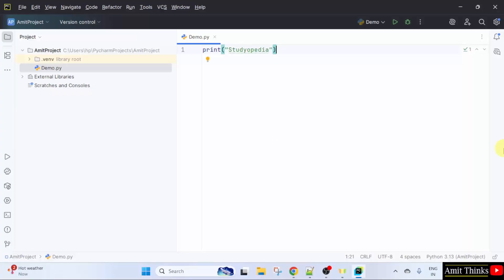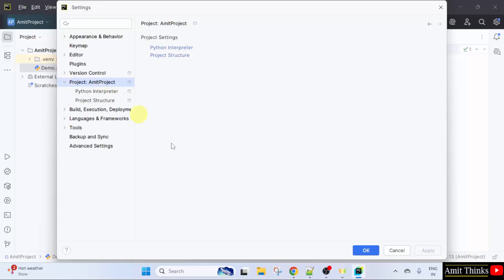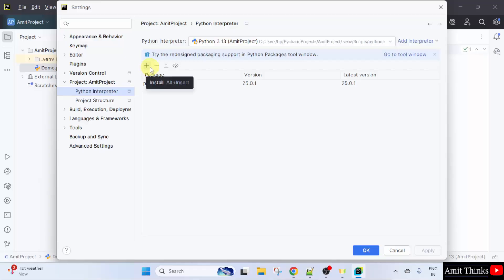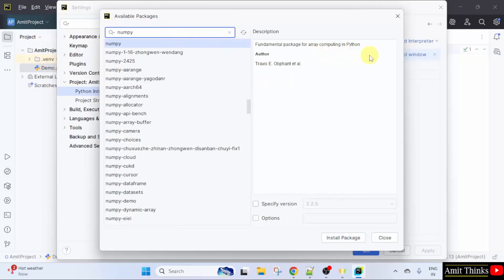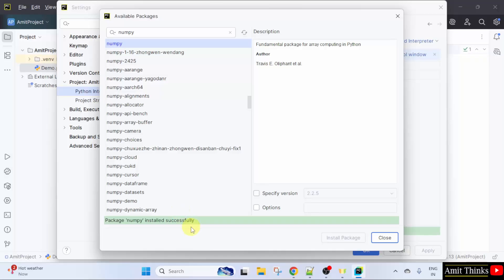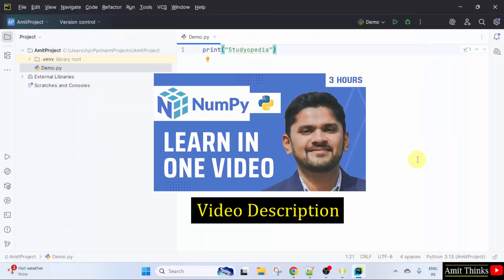Now let us install the NumPy library on PyCharm. Go to File > Settings, click on the project name 'amit project', then click Python Interpreter. Click the plus sign to install a new package. Type 'numpy' — here it is: 'Fundamental package for array computing in Python'. Select it and click 'Install Package'. It is installing — let's wait. Package NumPy installed successfully. Click Close, and here it is visible. In this way, we can install the NumPy package on PyCharm. Thank you for watching.